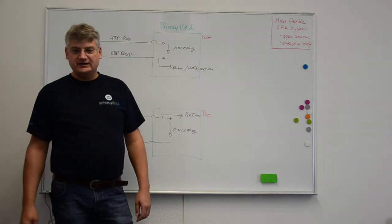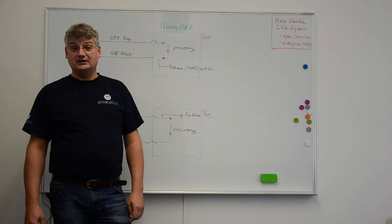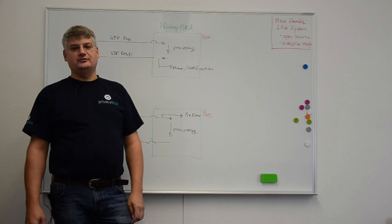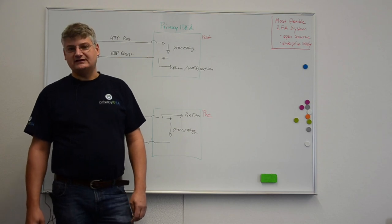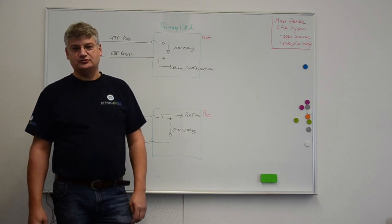Hello, my name is Cornelius Kölbl and today I want to talk to you about pre-event handling in Privacy Idea 2.23.